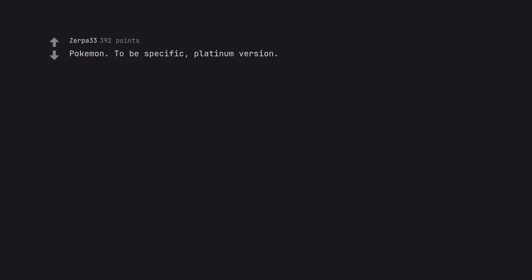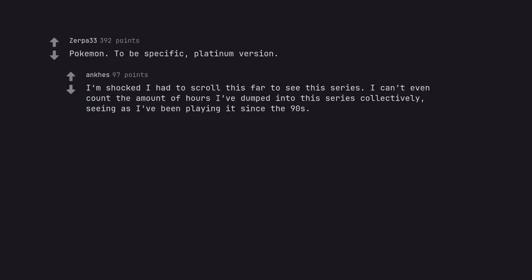Pokemon. To be specific, Platinum version. I'm shocked I had to scroll this far to see this series. I can't even count the amount of hours I've dumped into this series collectively, seeing as I've been playing it since the 90s.